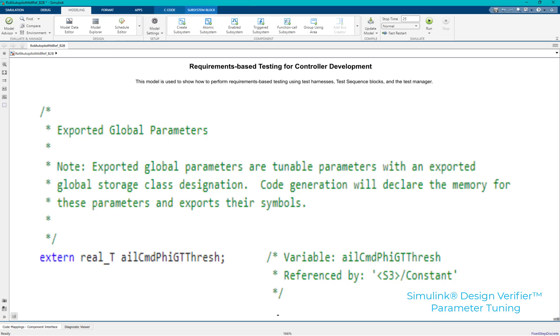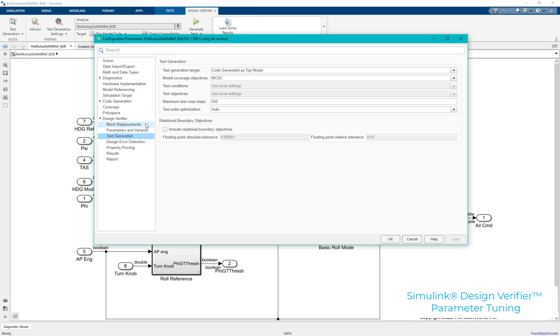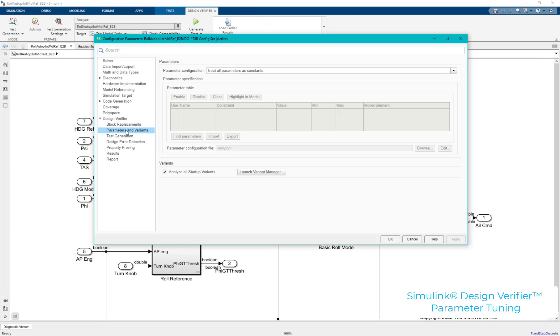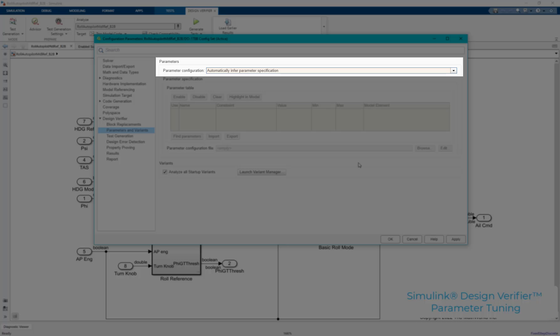To do this, we would be setting the SLDV parameter configuration as automatically infer parameter specification.